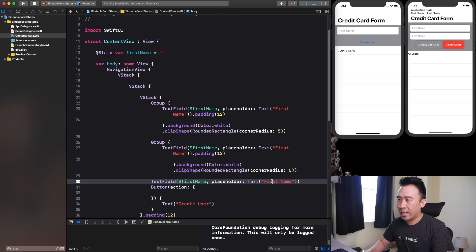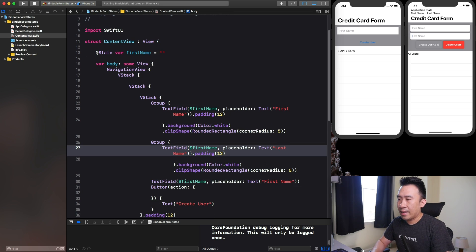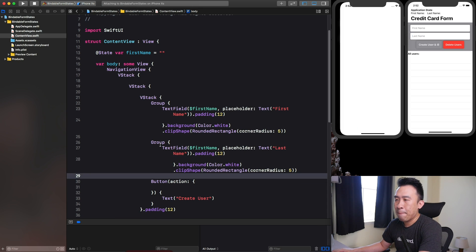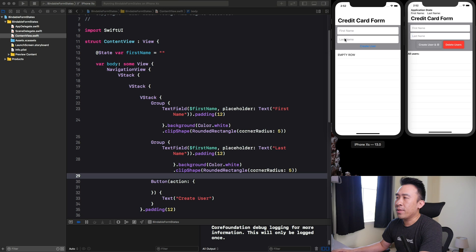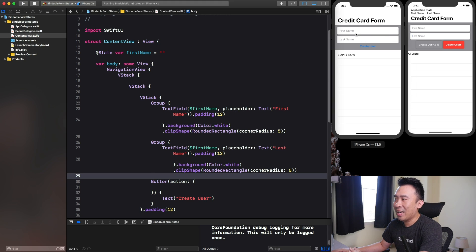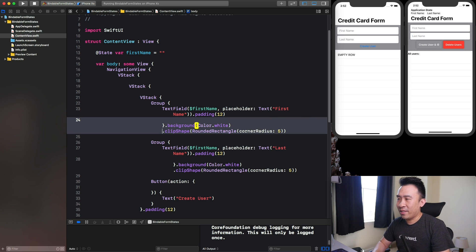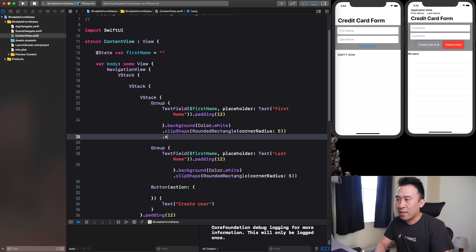I'll paste that same styling in for the last name field. The placeholder will be "Last Name". Now I should be able to get two text fields up here — the first name and last name looking pretty nice. If you want to add a shadow, you can use .shadow with a radius of 5, and we'll do the same thing for the last name field as well.